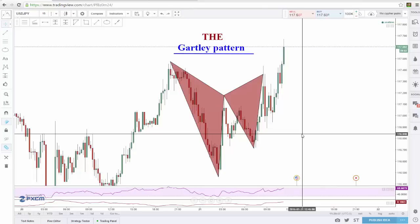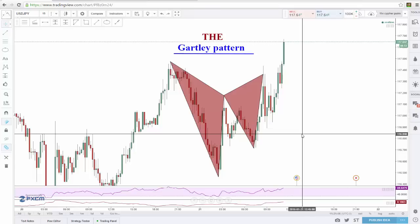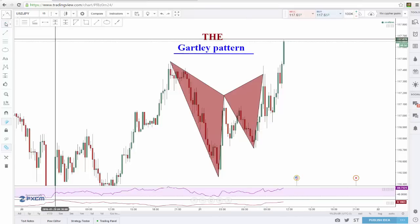What's up everybody, Steven here from the Trading Channel. Can you guess what we're going to be talking about today? That's right, the Gartley pattern. As you can see on the screen in front of you, we had a Gartley pattern fill this morning and also hit targets earlier today.